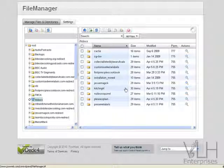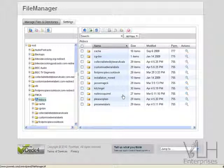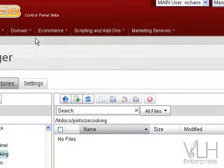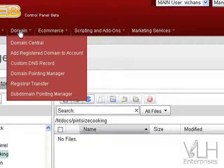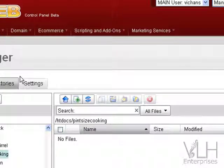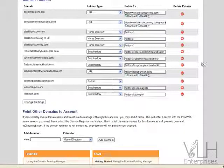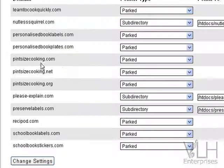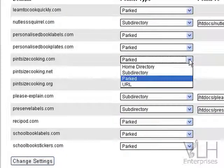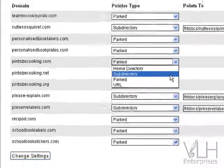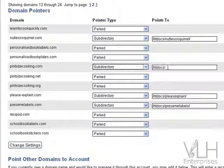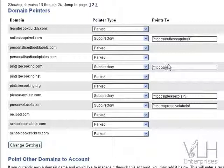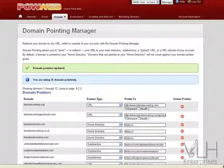Once that's been created inside my htdocs, I can then go and actually point my domain to that. So what we're going to do now is go up to the domains and we're going to come down to domain pointing manager. We're going to find pintsizecooking.com—it's parked at the moment. So what we're going to do is point it to a subdirectory, and that subdirectory is in our htdocs folder and it's called pint-sized cooking. Save the settings, and as you can see, the domain point is updated now.